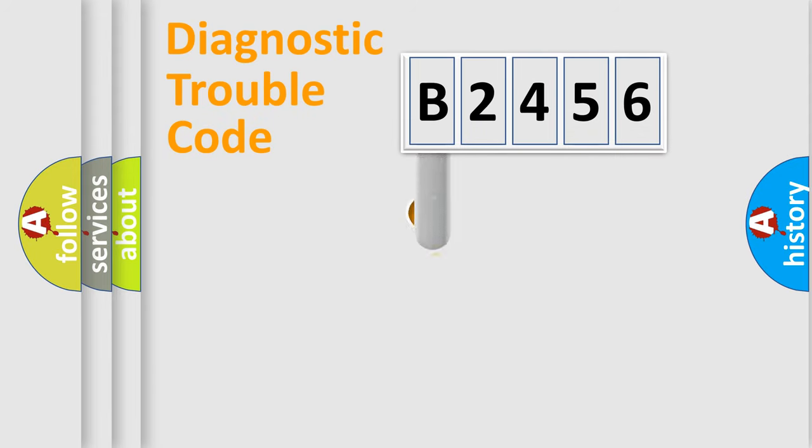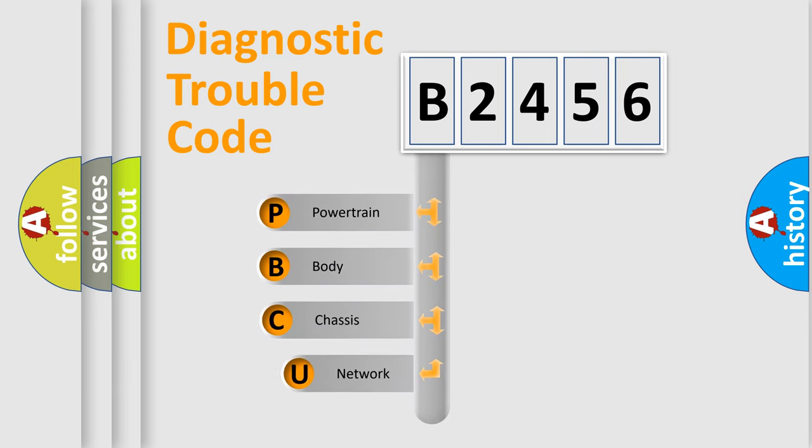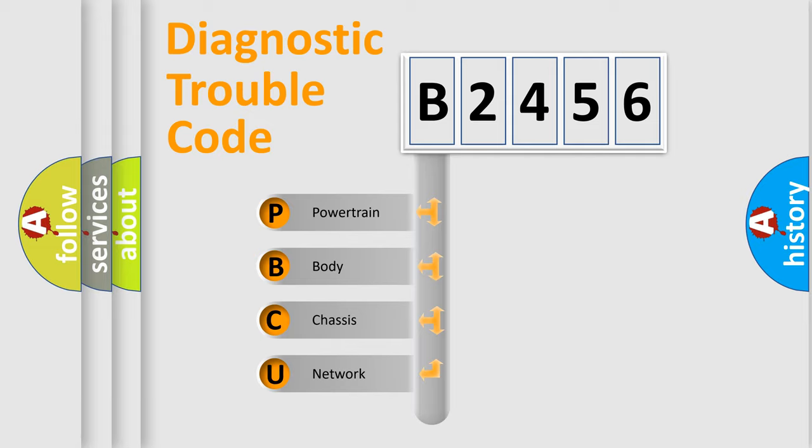First, let's look at the history of diagnostic fault code composition according to the OBD2 protocol, which is unified for all automakers since 2000. We divide the electric system of automobile into four basic units.